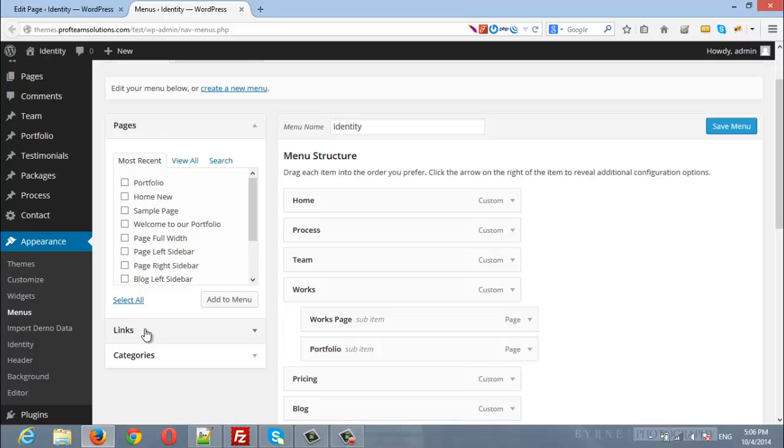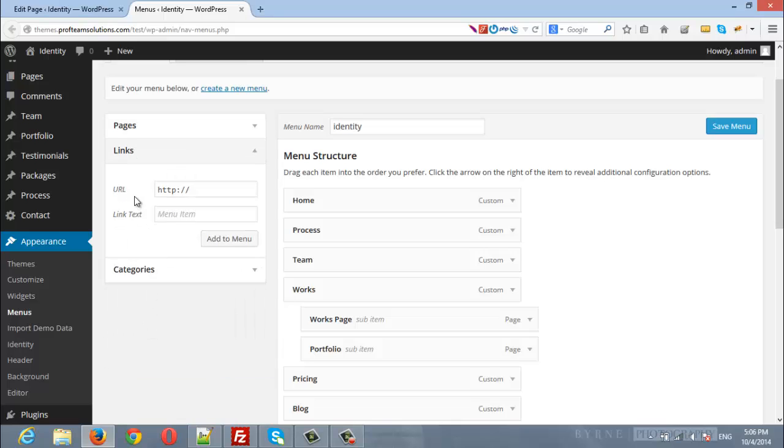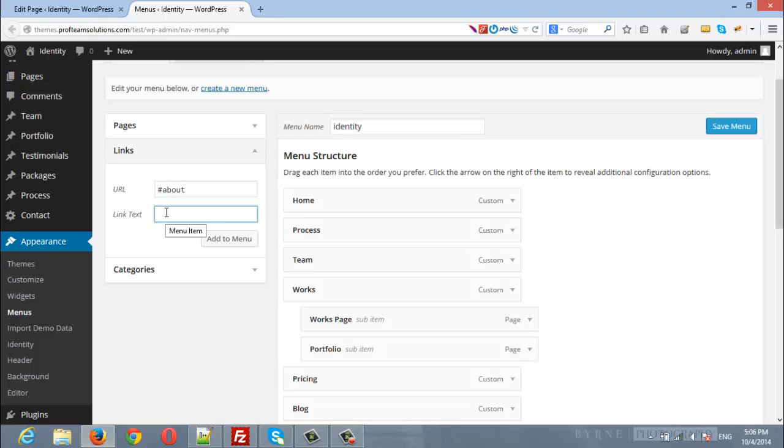From the left hand side, make sure to choose links and here you will enter hash about. You should add before the unique ID a hash. And here we will enter the title of the menu item and I will add it.